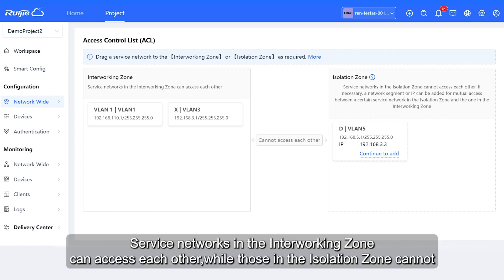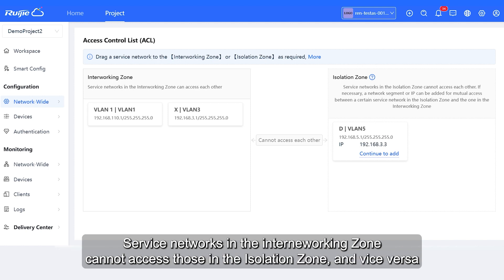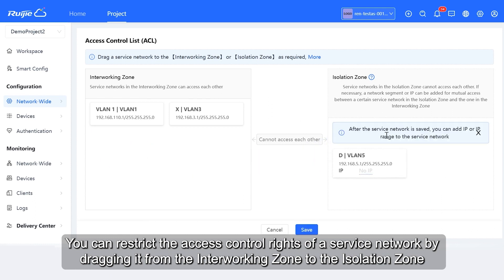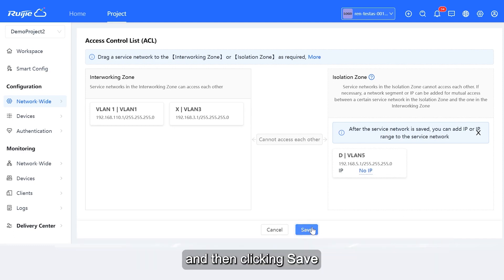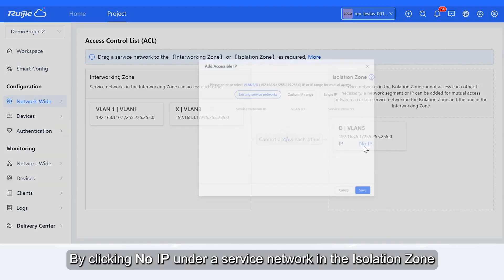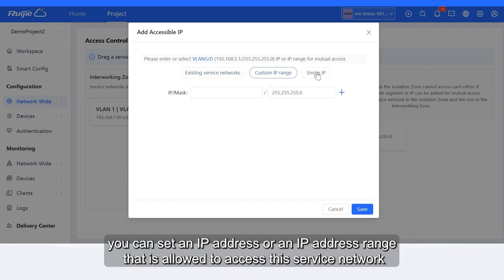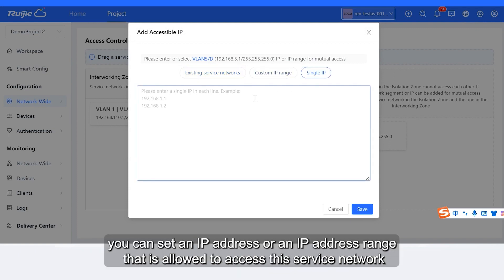Service networks in the interworking zone can access each other, while those in the isolation zone cannot. Service networks in the interworking zone cannot access those in the isolation zone, and vice versa. You can restrict the access control rights of a service network by dragging it from the interworking zone to the isolation zone, and then clicking Save. By clicking No IP under a service network in the isolation zone, you can set an IP address or IP address range that is allowed to access this service network.